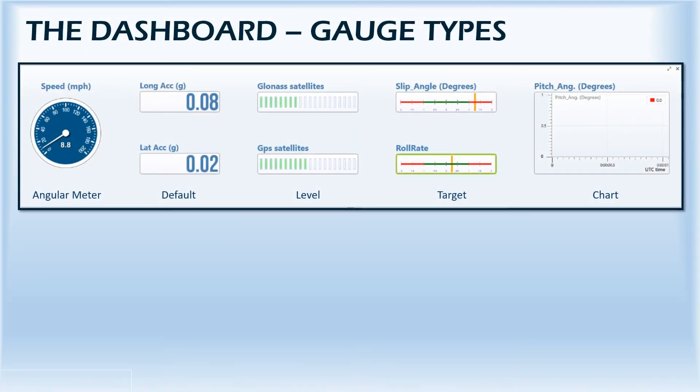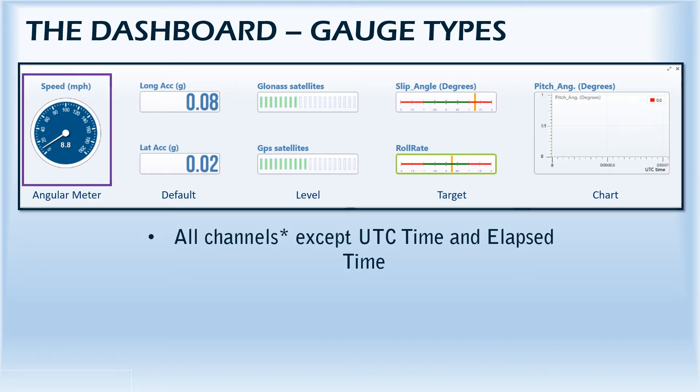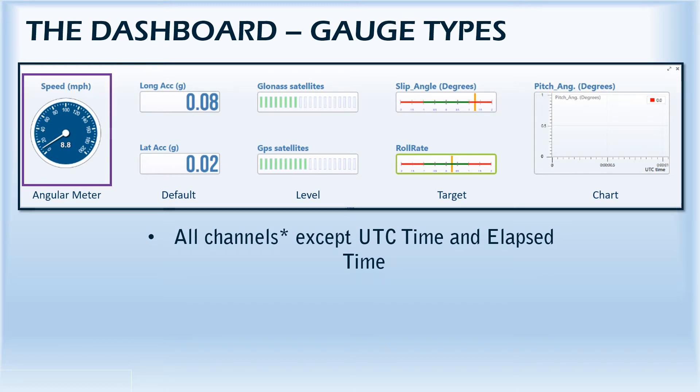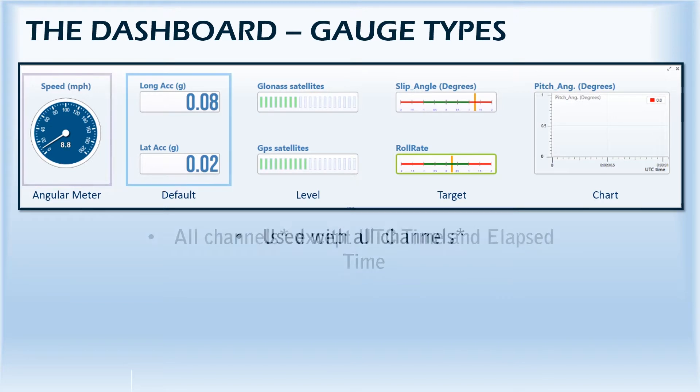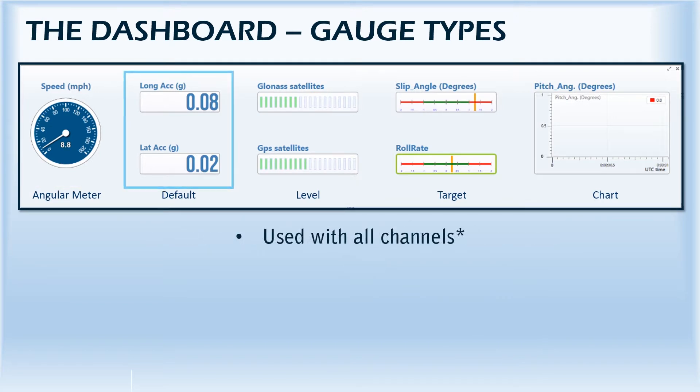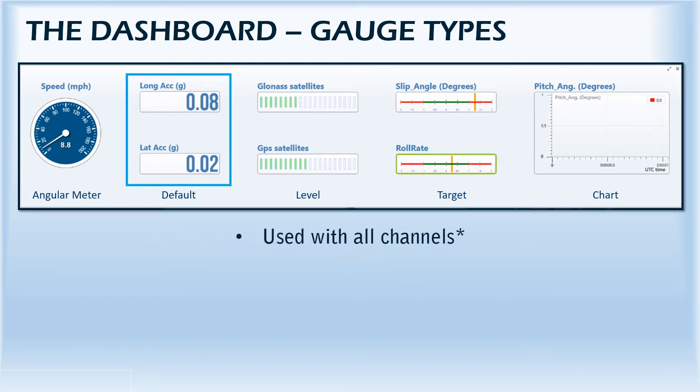A selection of different gauge types is available so you can choose the best way to display your data. The first one in the list is the angular gauge, which is commonly used to display speed but can also be used for a range of other channels. The second is the default text gauge, which can be used to display all data channels.